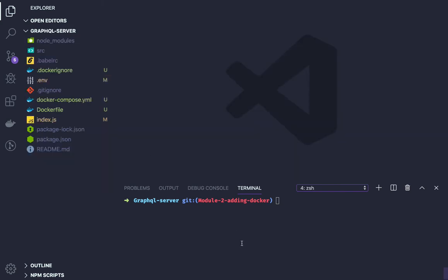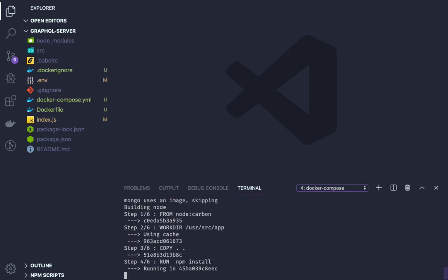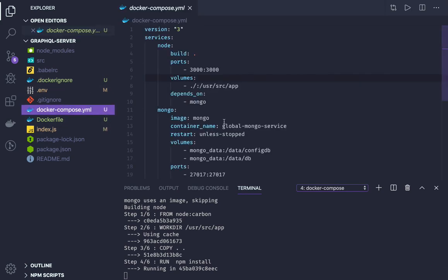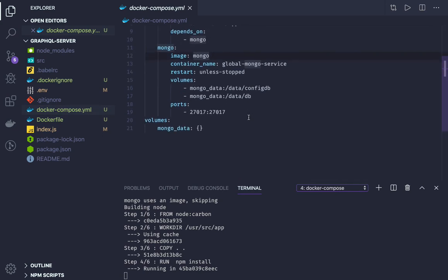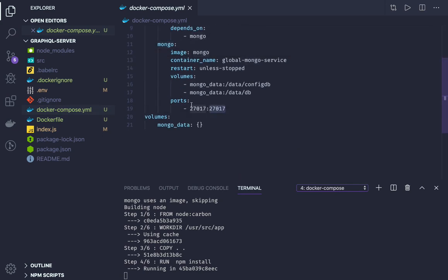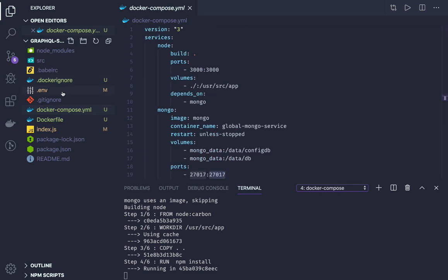Let's run docker-compose build first, so it will do the installation for this project. First the Node container, and it will use the predefined image for MongoDB which I already have, so we don't need to pull the mongo image from Docker Hub. It is exposing this port.